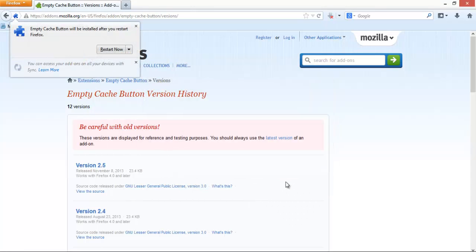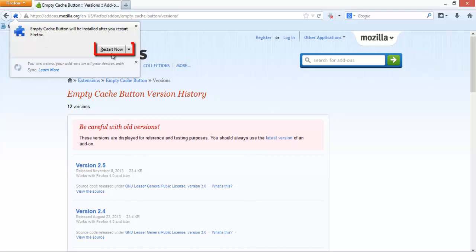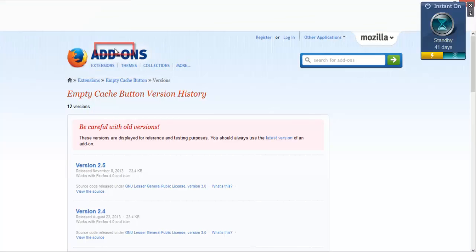A new pop-up will ask you to restart Firefox to complete the installation. Click on Restart Now.